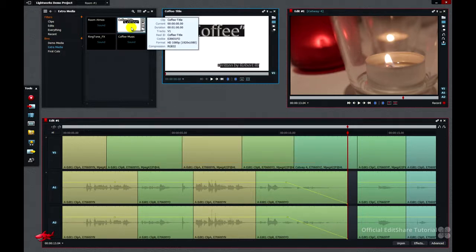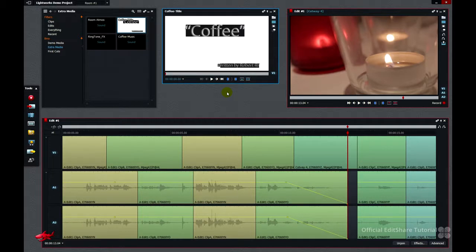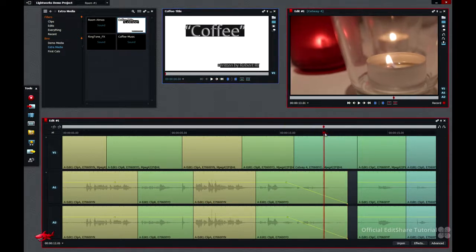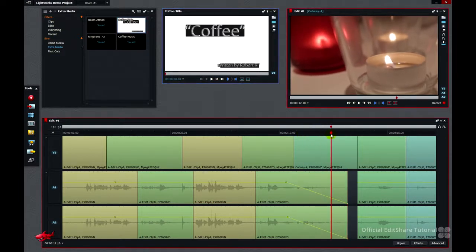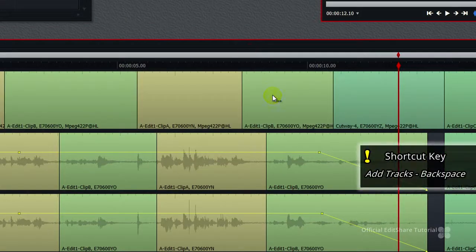Double click the title media and open it to a viewer. In the viewer this title looks a bit strange, but it actually has alpha channel information for transparency embedded in it. What we're going to do is place it above our candle shot on a new video track. To make a new track, right click on the timeline.